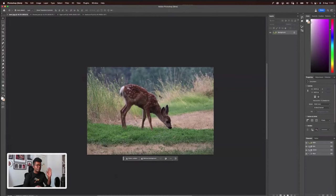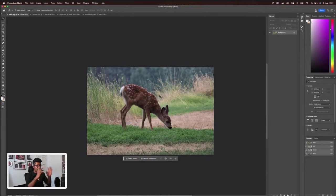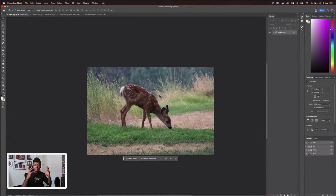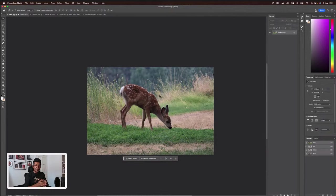I thought it would be nice to talk about Bambi, a small little deer. So what is this Bambi doing right now? Imagine you've been given a photo like this — what can you do with a piece of a photo like this? A lot of things. I'm going to show you a couple of infinite possibilities that you can create out of this photo.